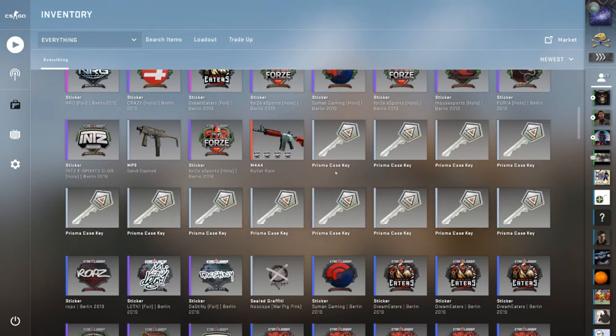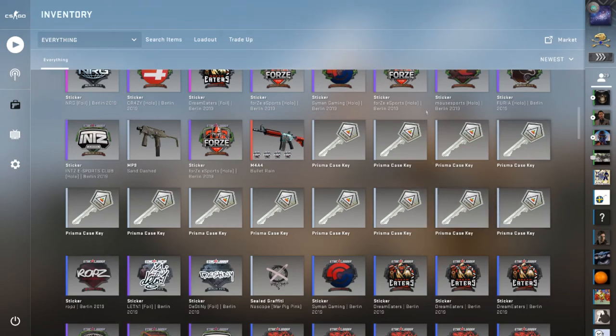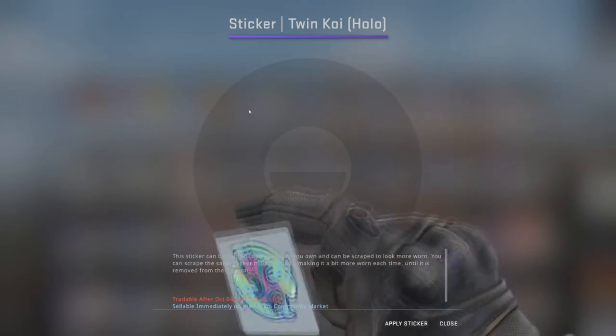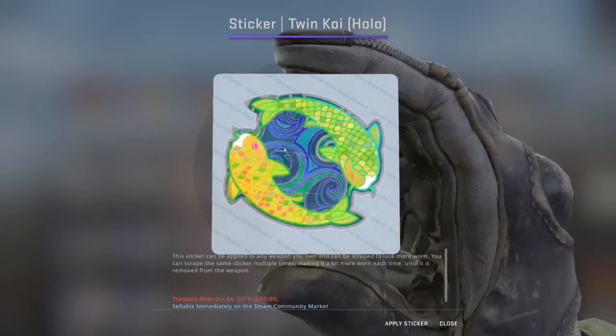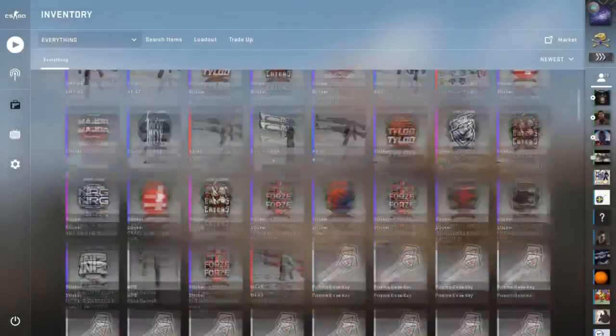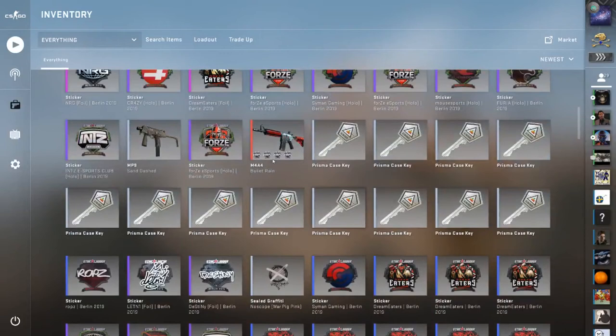And if you get fourth place, you can win one Prisma key. And then if you get fifth place, you get this beautiful Twinko Holo. So anyway guys, hopefully you guys have good luck on this giveaway.